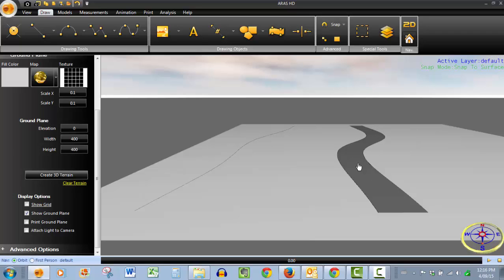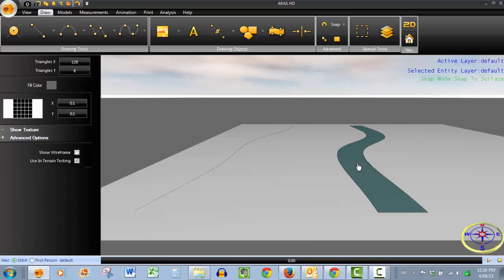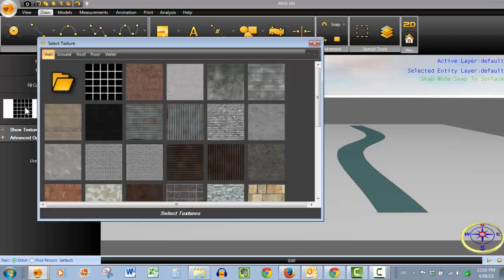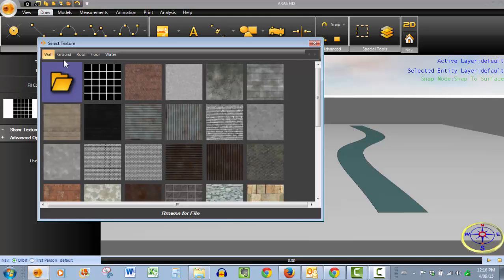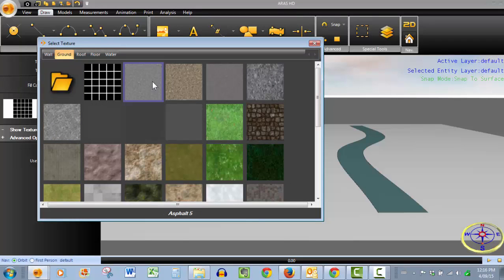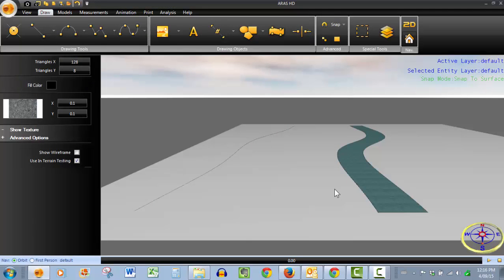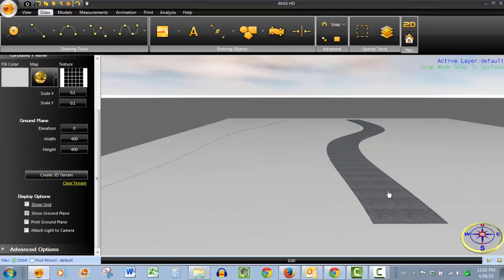Now, if we want to change the texture, which we do, simply click on the surface properties on the left hand side and we go to the select texture dialog box. So we're going to the ground here. Let's choose an asphalt pebble. That should look good.